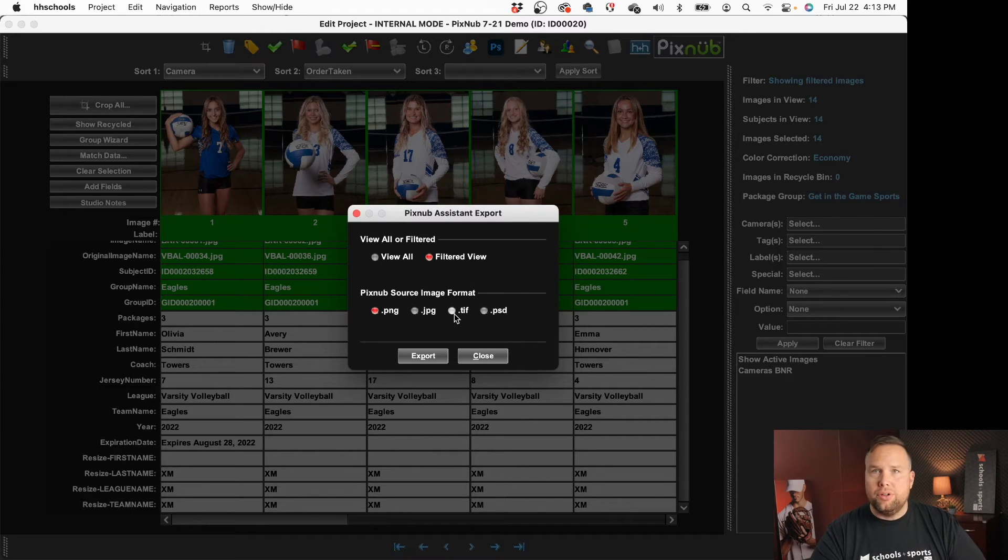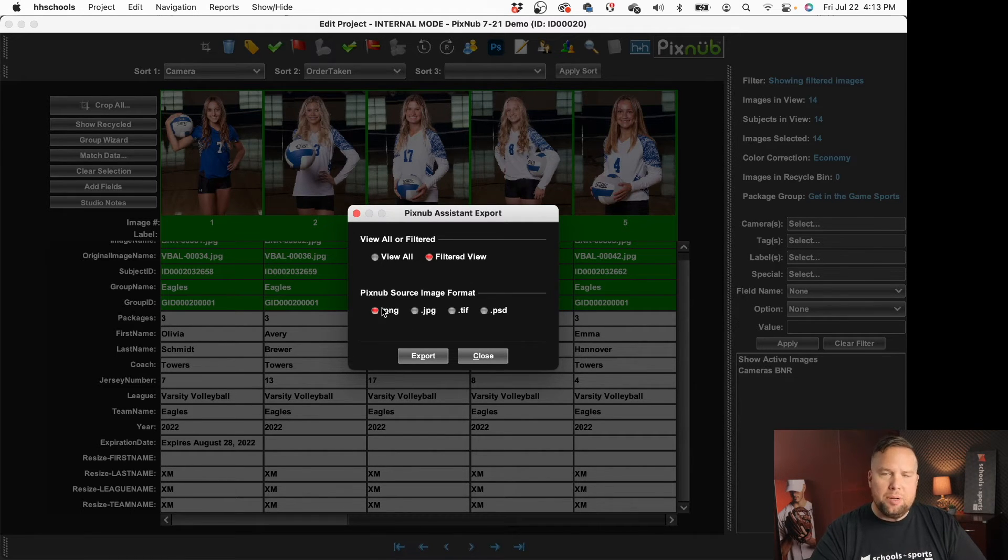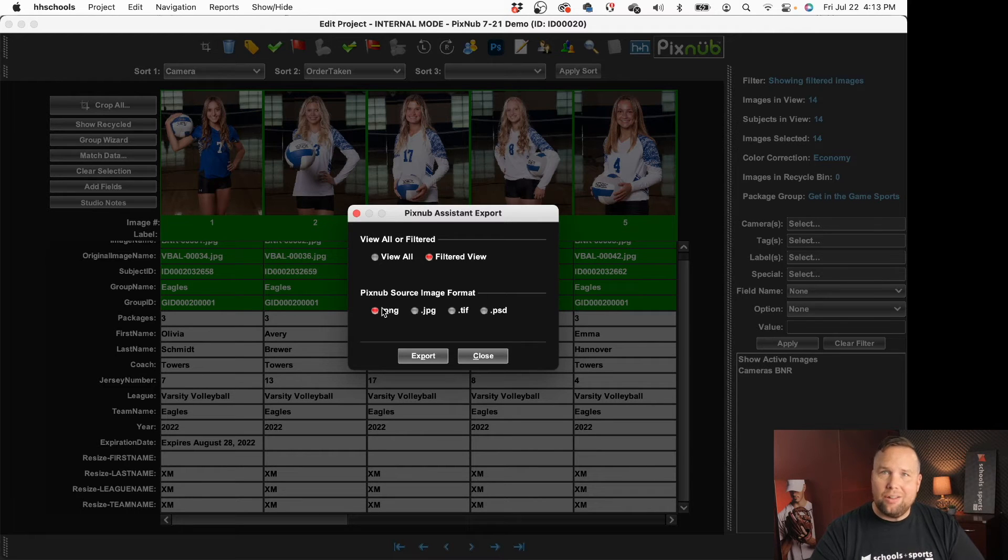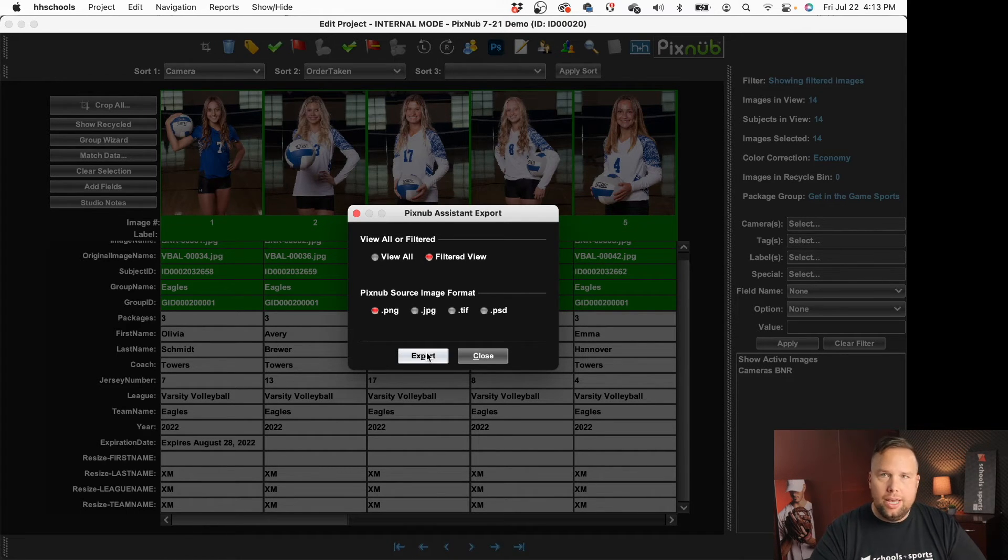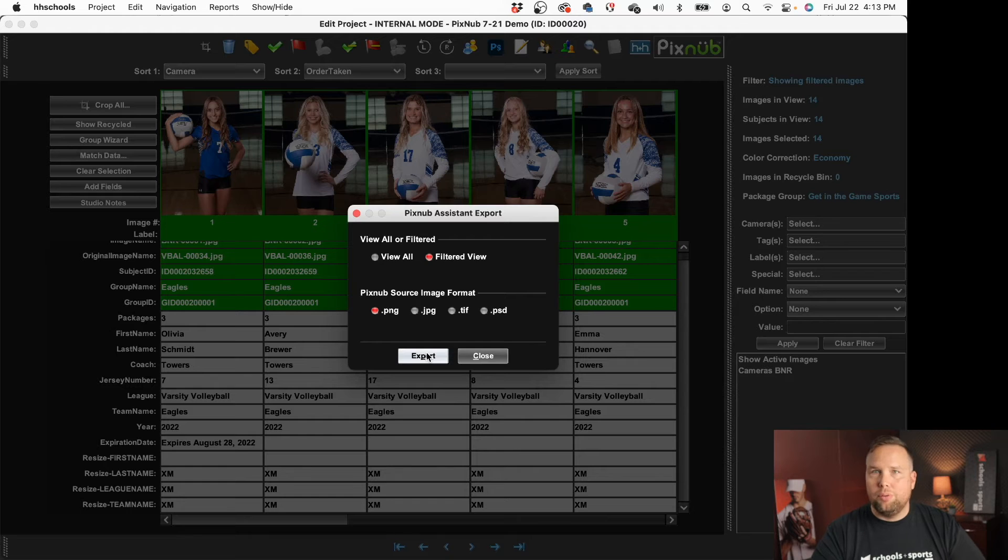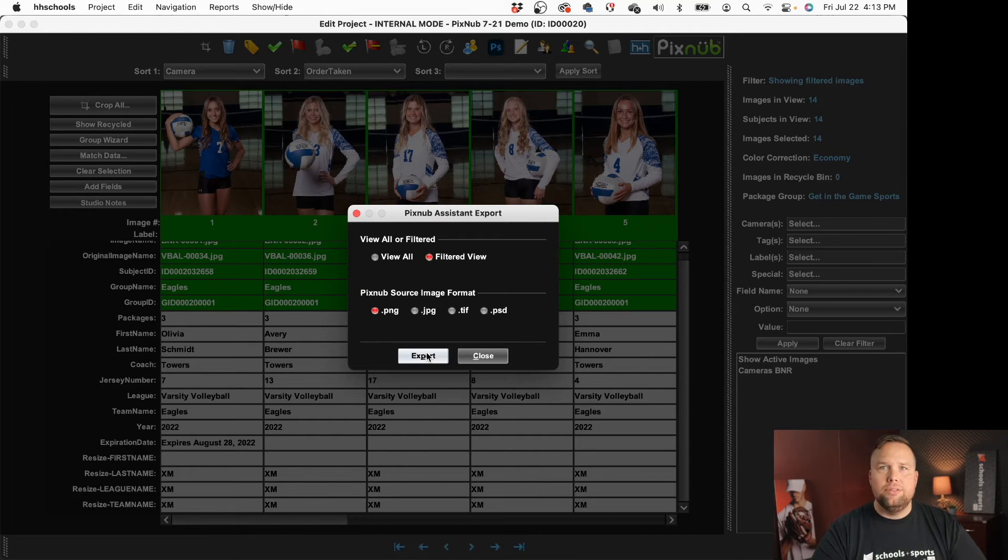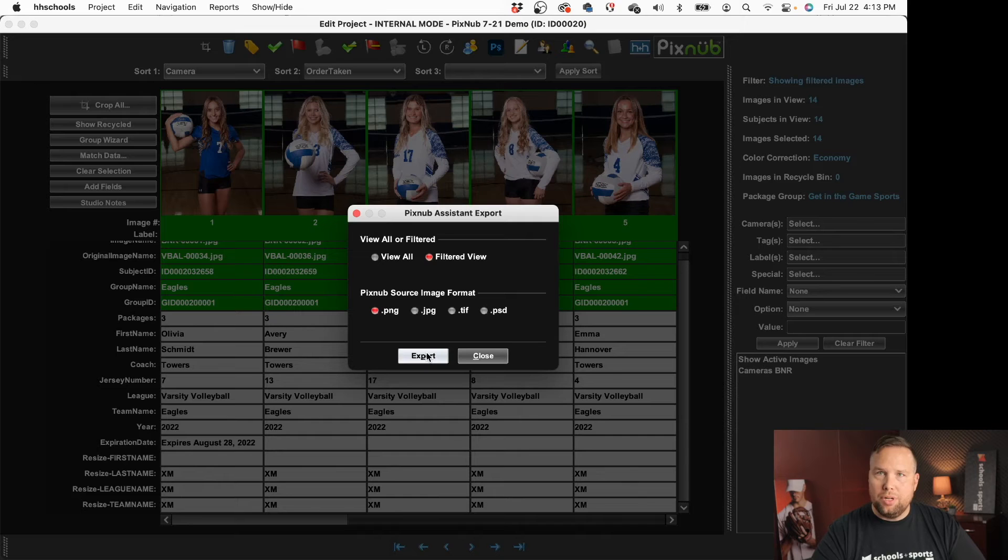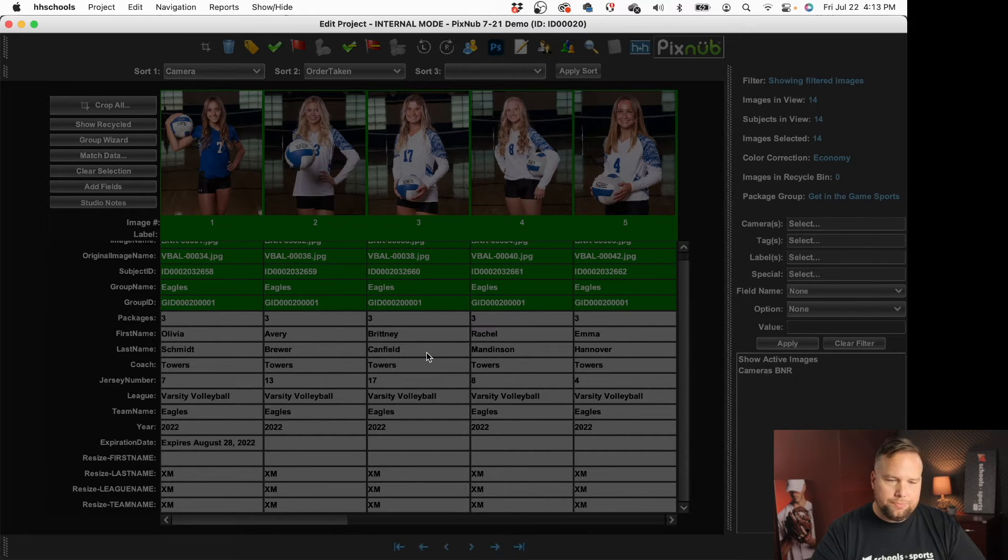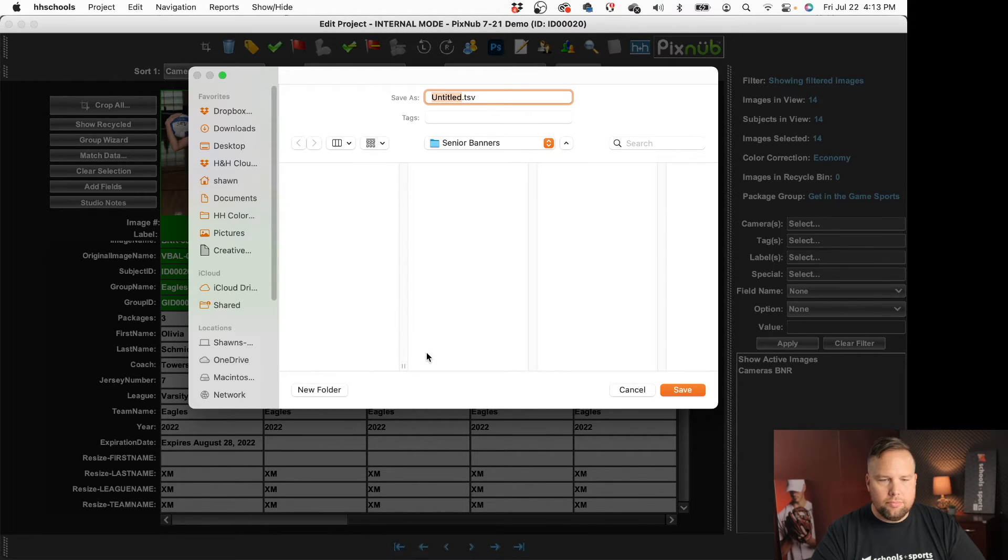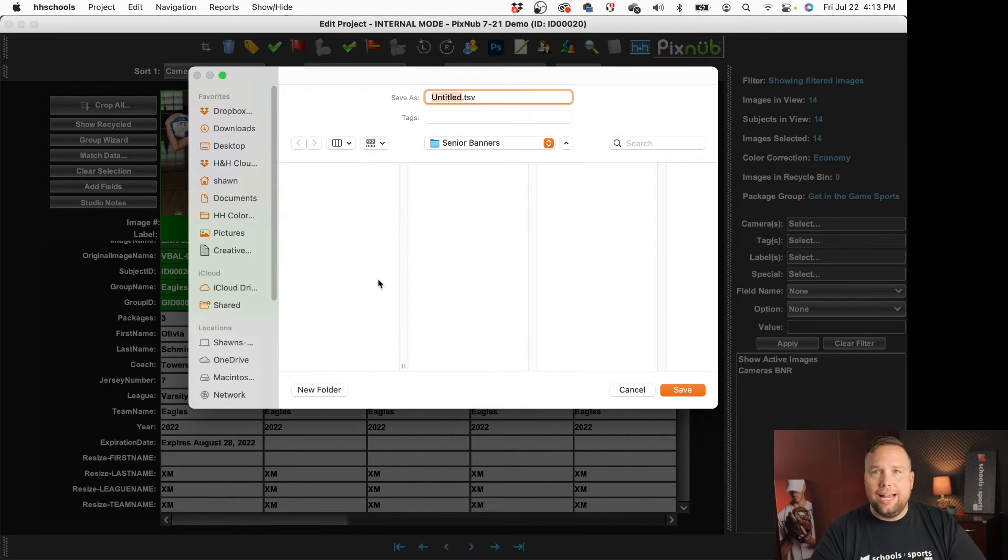We do have some other setting options in there as well but I'm going to be using the PNG because I'm going to knock out these images before I put them on my banners and I can do that with one of the other pixnub plugins or I can outsource that if I need to but I'm going to use the pixnub plugin so I'm going to hit export.